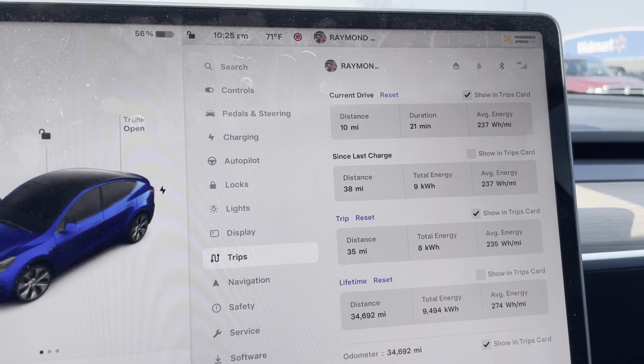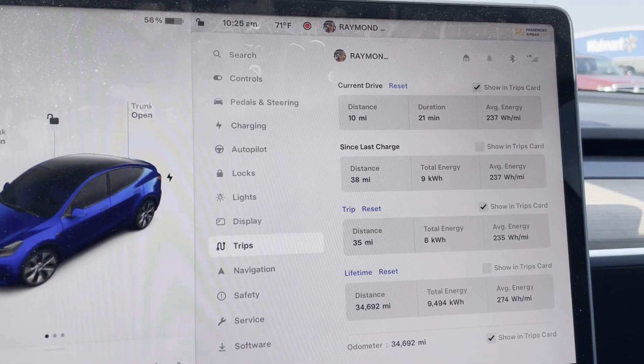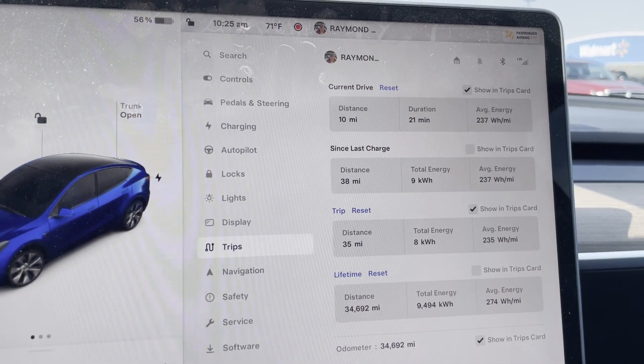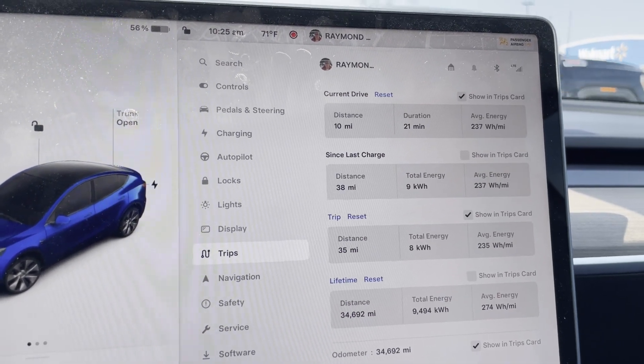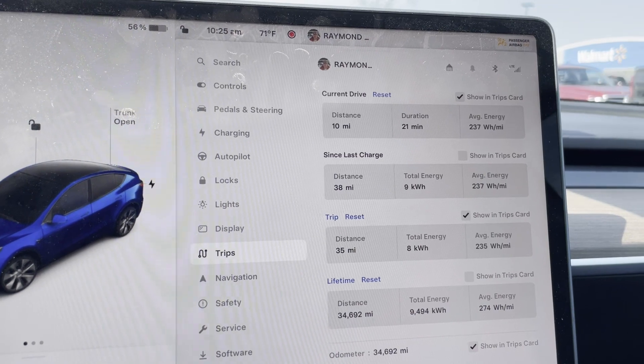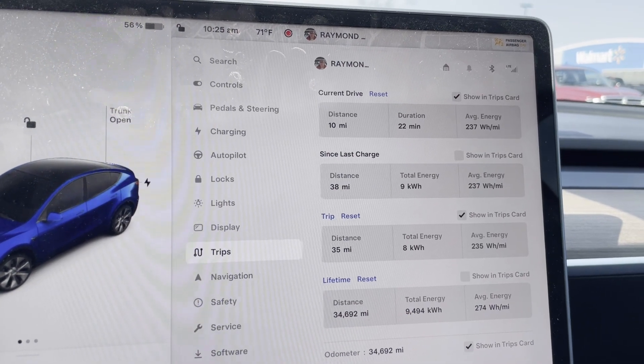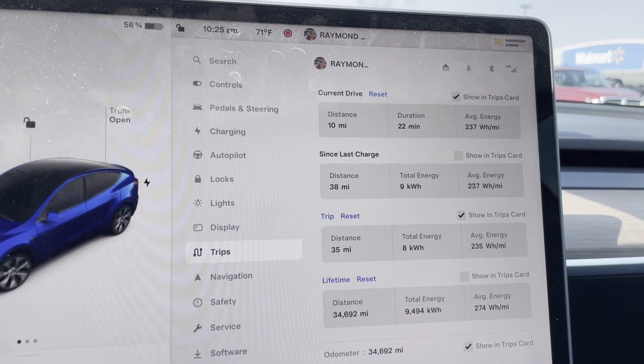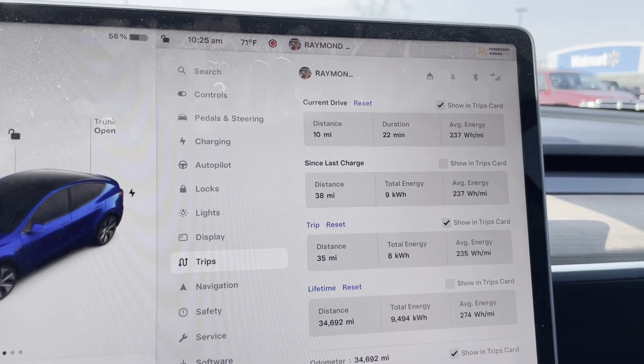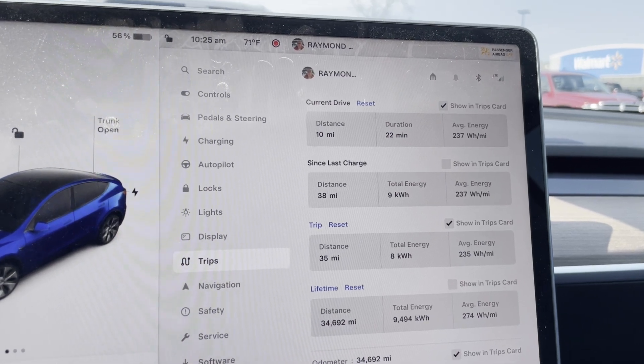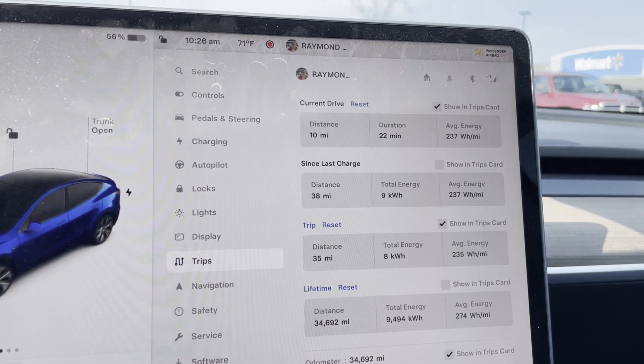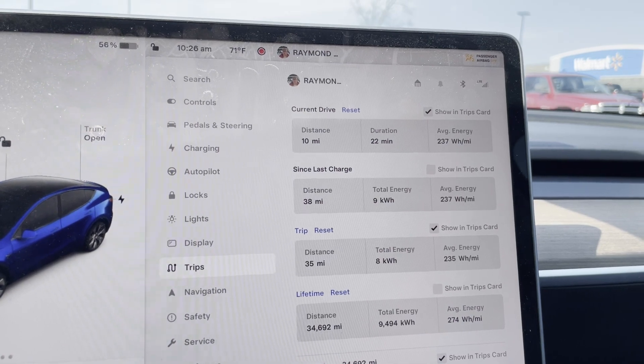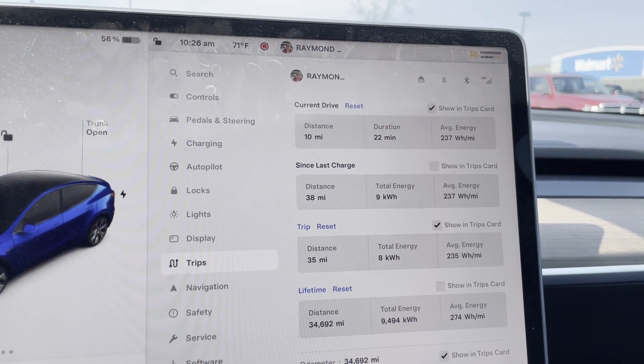Alright, quick update. Ten miles, 21 minutes, 237 watt hours per mile. My air conditioning is on but it's only 70 degrees outside, which closely matches the 69.5 set for temperature.